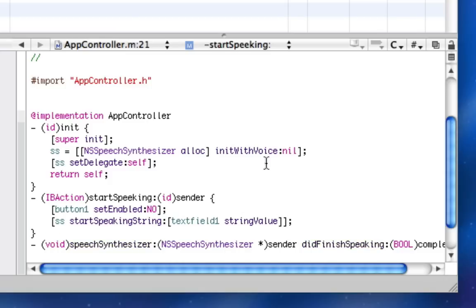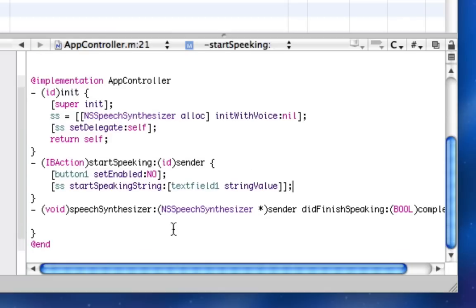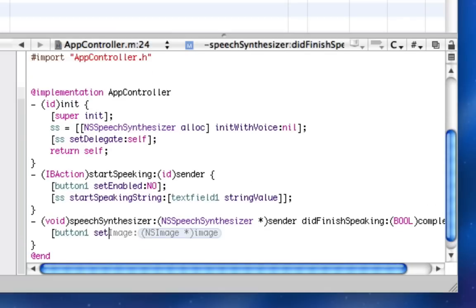And this way, we're going to start speaking the text of textField1. And textField1 is where they're going to type some text. And button1 in this case is going to be this Speak button that we're going to disable while it's talking, so that way you can't say two things at once. And then when it's done talking, we're going to re-enable the button by doing button1 setEnabled yes.